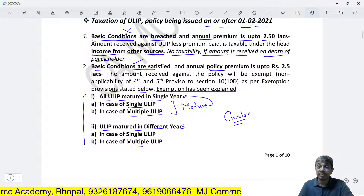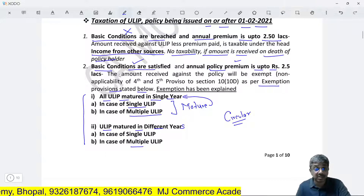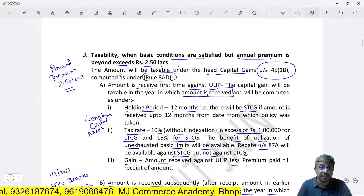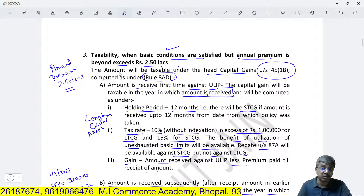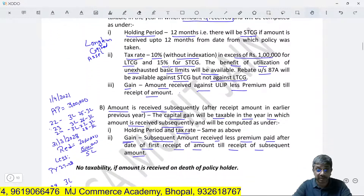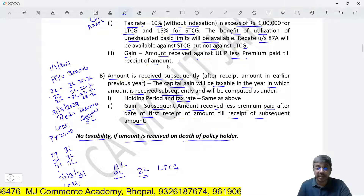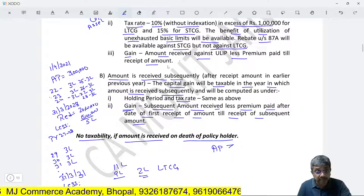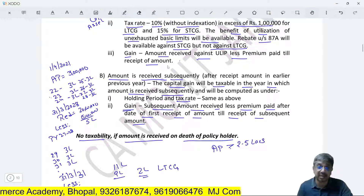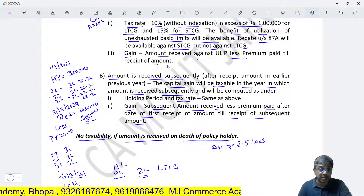Let me summarize the 3 conditions for policies issued on or after 1-2-2021. First: basic condition is breached and annual premium is up to 2.5 lakhs — taxation treatment remains the same as Income from Other Sources, net amount received less premium paid. Second: basic conditions are satisfied and annual premium is up to 2.5 lakhs — there is a new exemption provision which I will explain. Third: basic conditions are satisfied but annual premium exceeds 2.5 lakhs — taxable under Capital Gain as summarized. And no taxability if amount is received on the death of the policyholder, even if annual premium exceeds 2.5 lakhs.